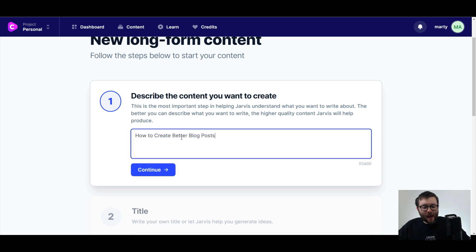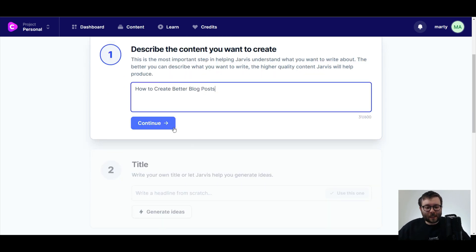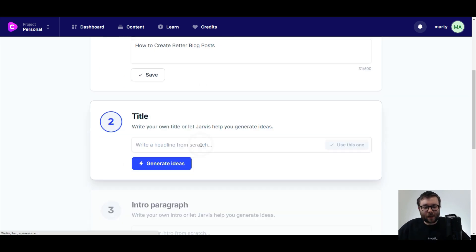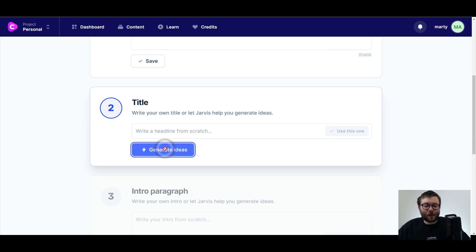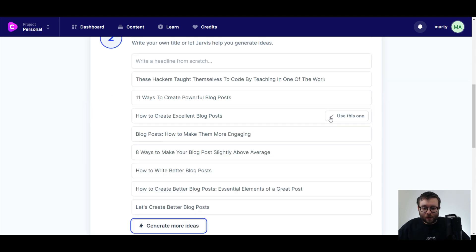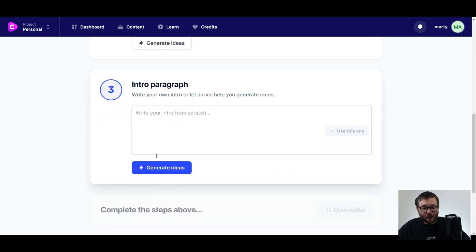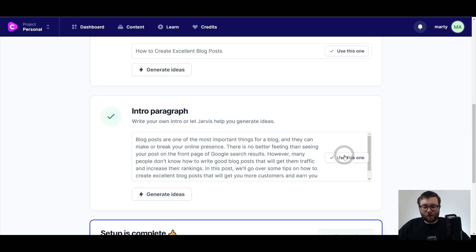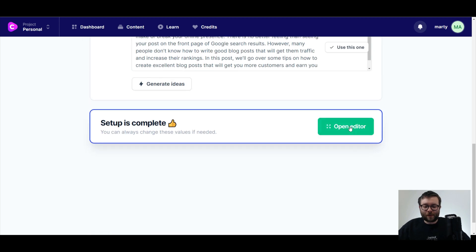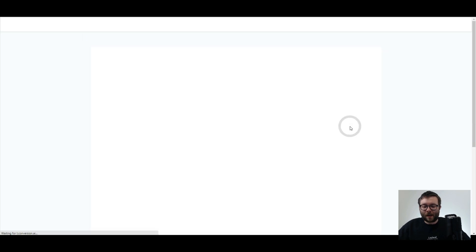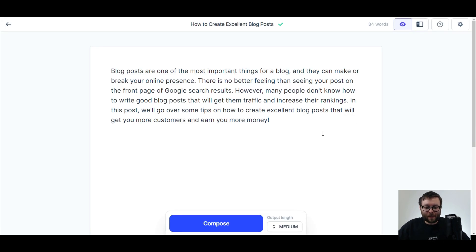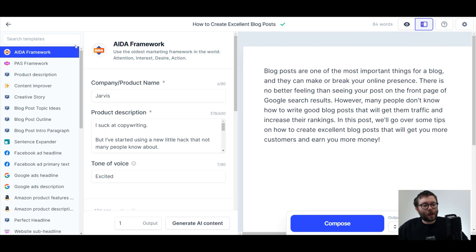I'm going to enter 'how to create better blog posts' as the content I want, click continue. I'm going to just let the software generate all the ideas for me, click this one, select which little paragraph I want to start everything off, and then click open editor.